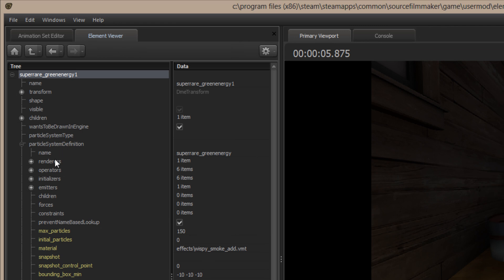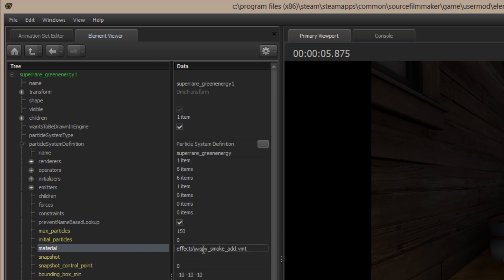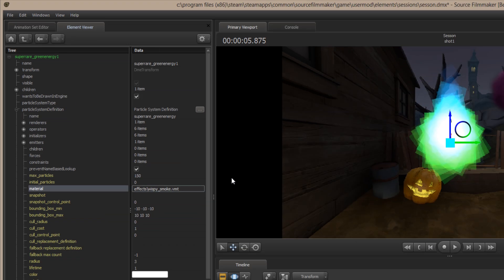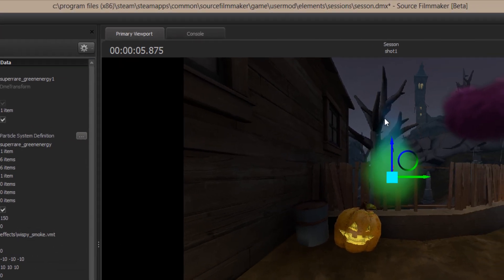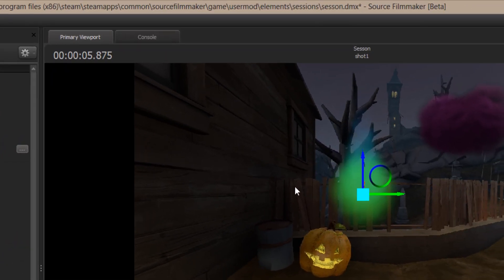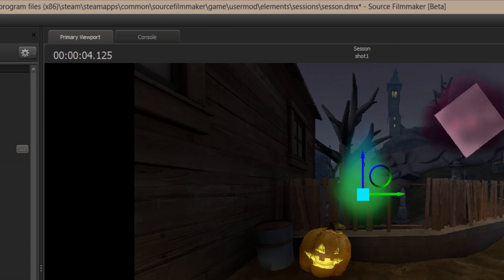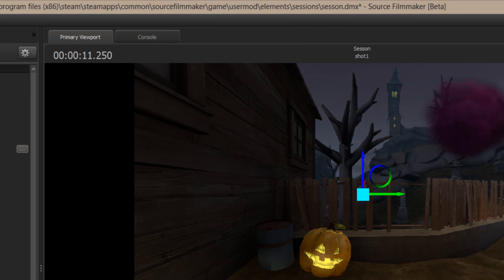Okay. If I look at the particle system, and I move down here to Materials, I'll see that the Materials is referring to a VMT. And the VMT is Wispy underscore Smoke underscore Add. Well, it's referring to the wrong VMT. It should only be Effects slash Wispy underscore Smoke. So, I'm just going to remove the word Add here, and the underscore behind Smoke. I'm going to hit Enter, and look, all of a sudden, the element loses that blotchiness, and it flows into its proper, looks proper now.